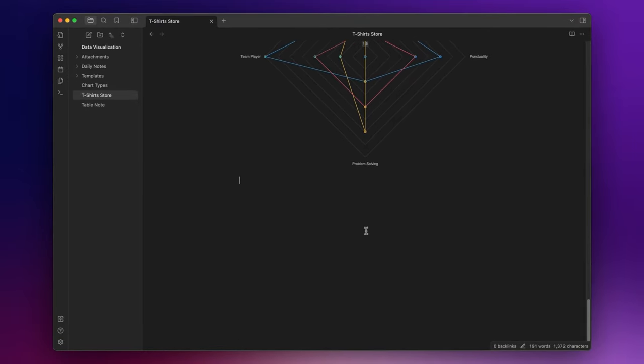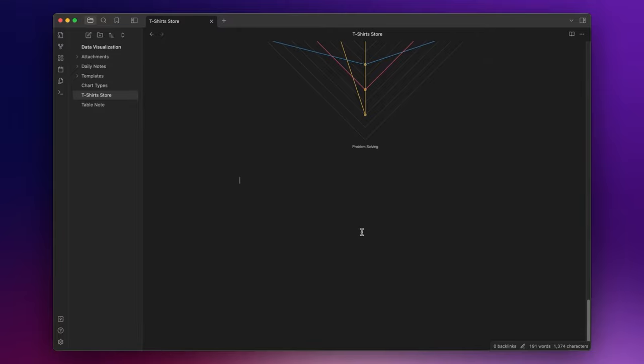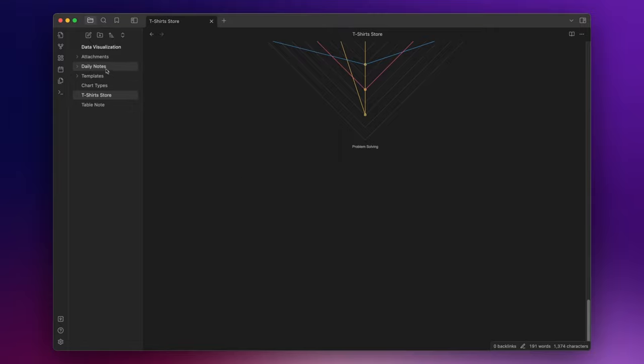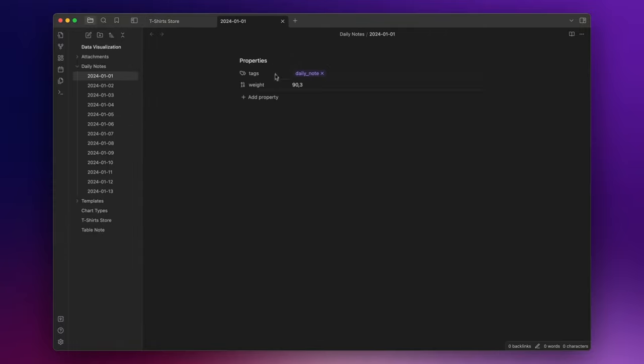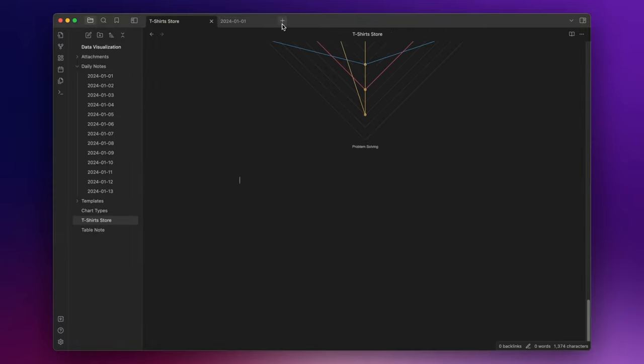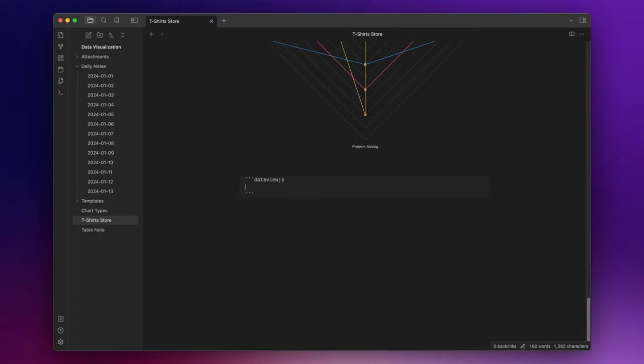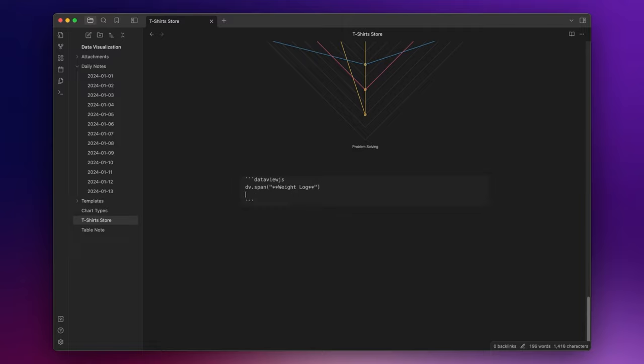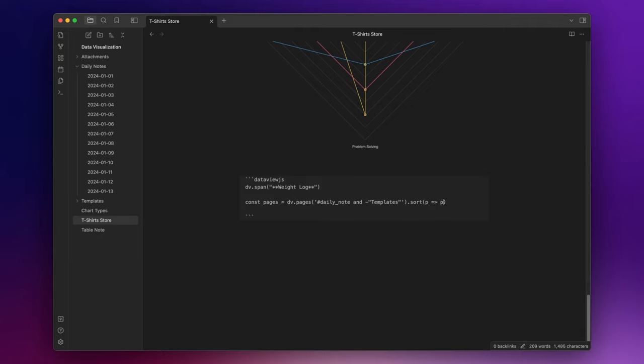Now, I want to show you one last example. Let's suppose that you track your weight in a property field inside your daily notes. You can use Obsidian Charts to create a line chart, querying your data from the daily notes by using dataview.js. I already prepared some daily notes here with the weight property inside. Now, to create a line chart with dataview.js, first of all, we need to start the code block with three backticks and then dataview.js. You can assign a title to this chart by writing dv.span and inside parentheses, you write the title. In this case, we can write weight log. Now, we need to define our variables. With this line, I say to Obsidian Charts that I want to use all the notes with the tag daily notes that are not inside the folder templates and to sort them by file name.